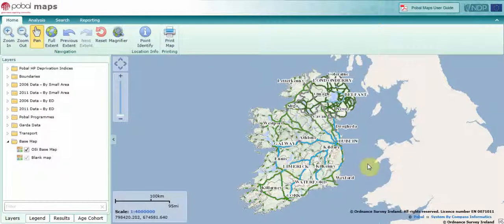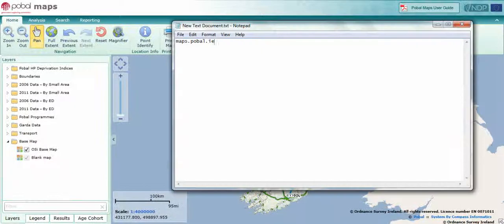This is a short video showcasing some of the recent changes and updates to Pubble Maps. To access Pubble Maps, type in the URL maps.pubble.ie or click on any of the links in www.pubble.ie to access Pubble Maps.